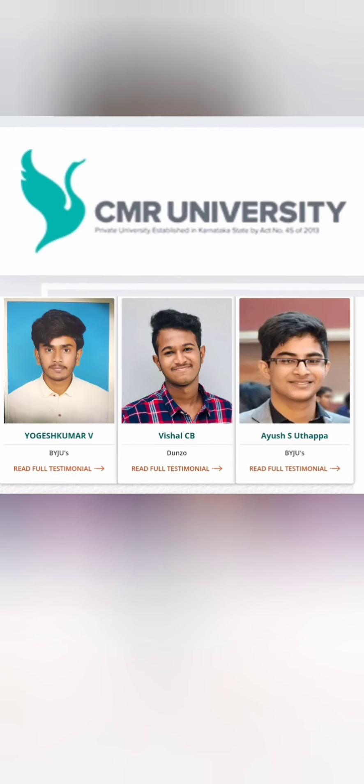These are some of the students which they mentioned on their website who has got placed like Baiju and few students from Dunjo. So that's all a short update in terms of placement available. Thanks for watching and please do subscribe channel to get similar updates.